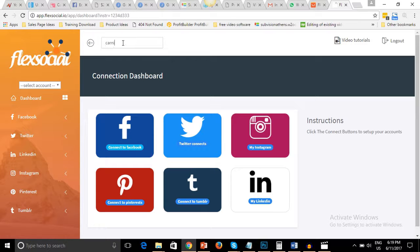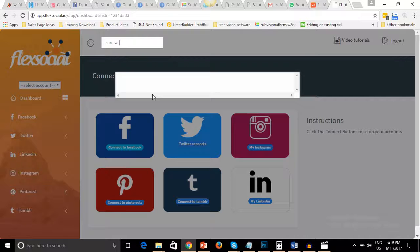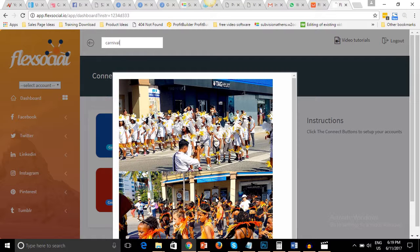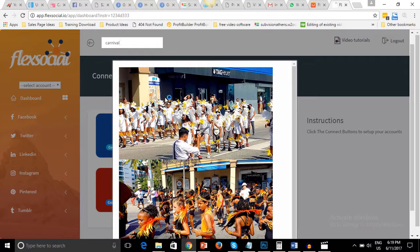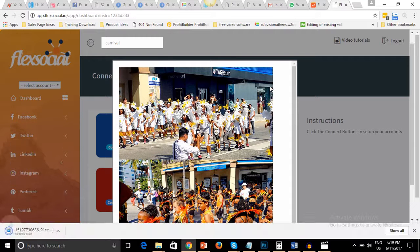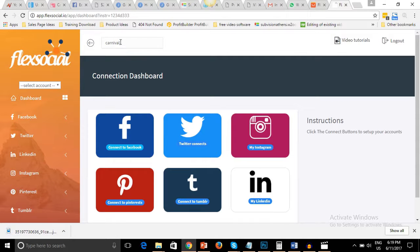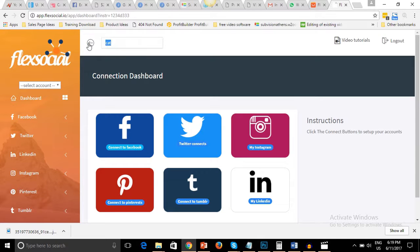Let's say we want to find a picture about carnival. Once you type the keyword 'carnival,' it gives you a whole lot of images that you can use. I can decide I want to use this one, right-click and save it. You can get different images for different keywords — just type whatever keyword you want and it pops up the images for you.